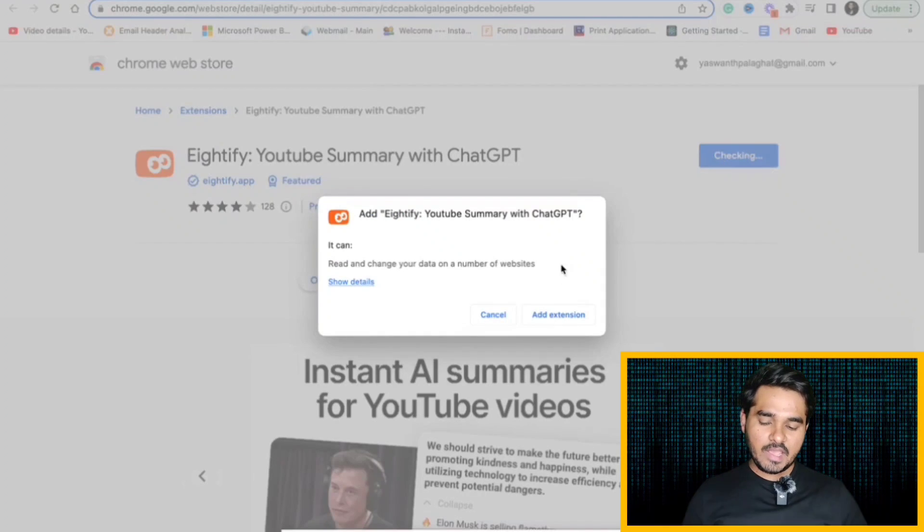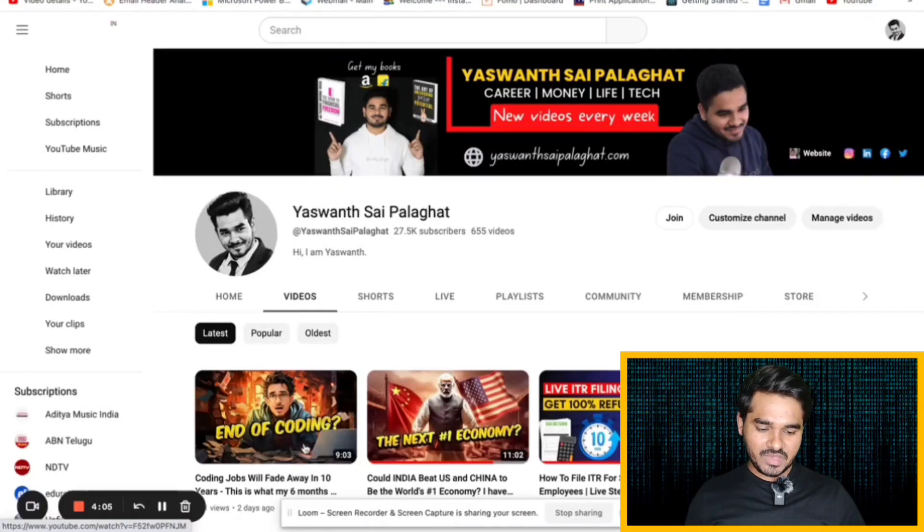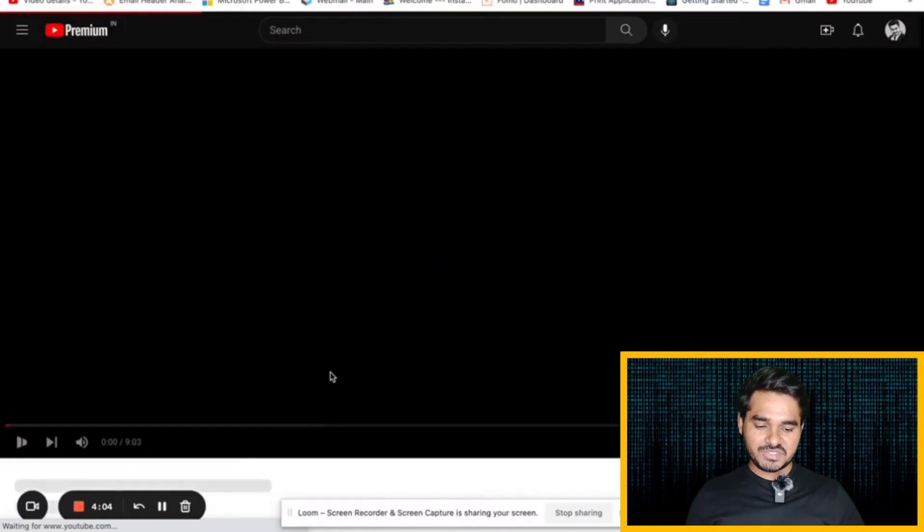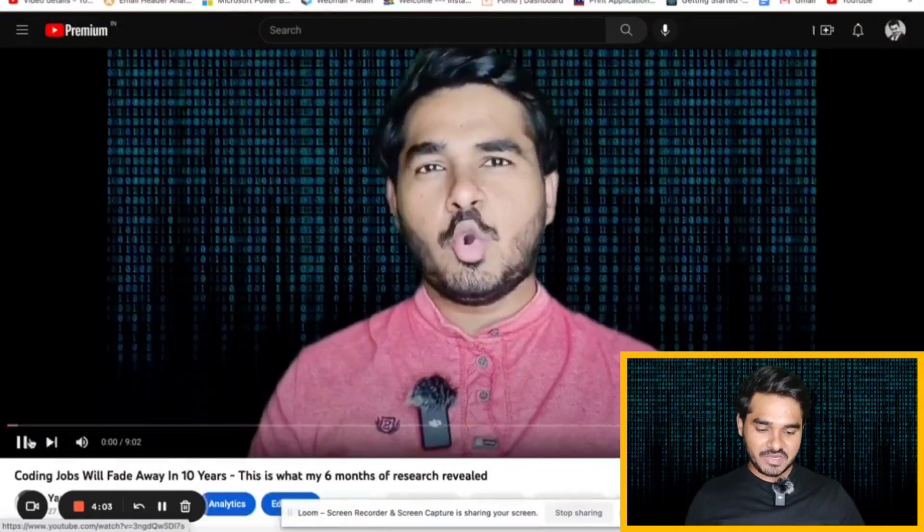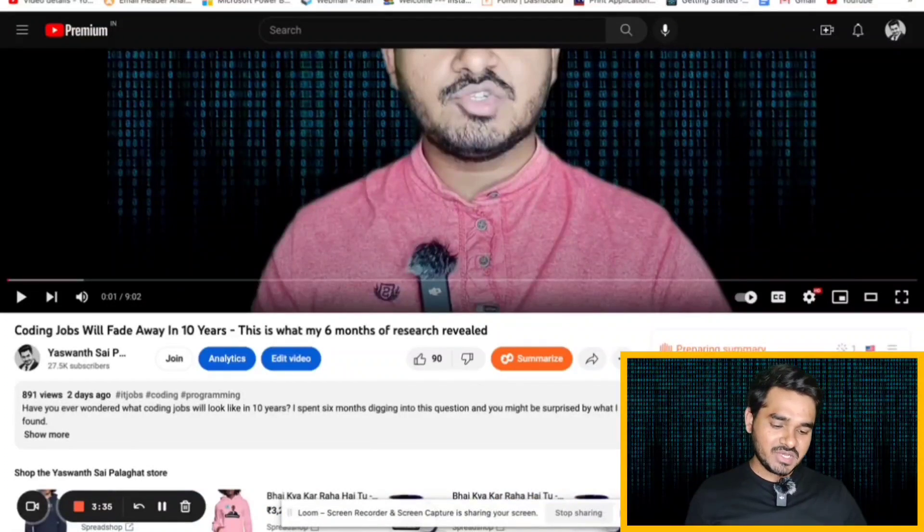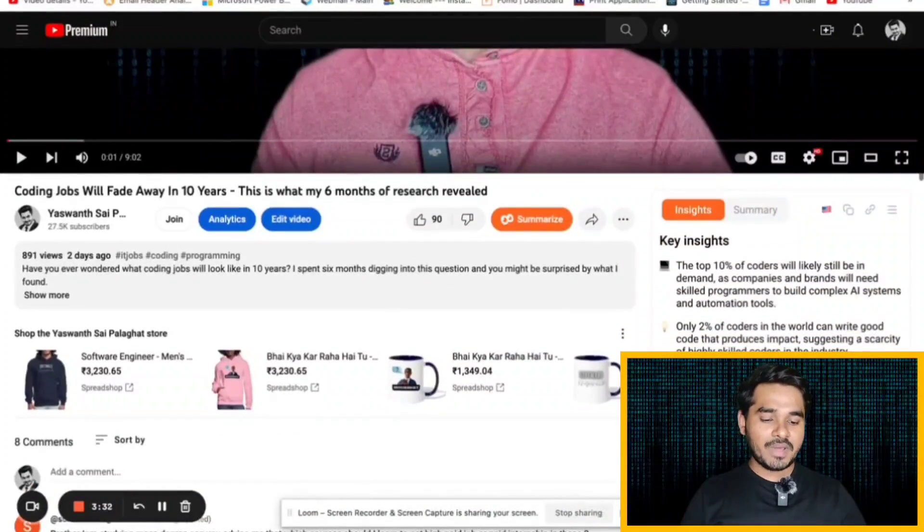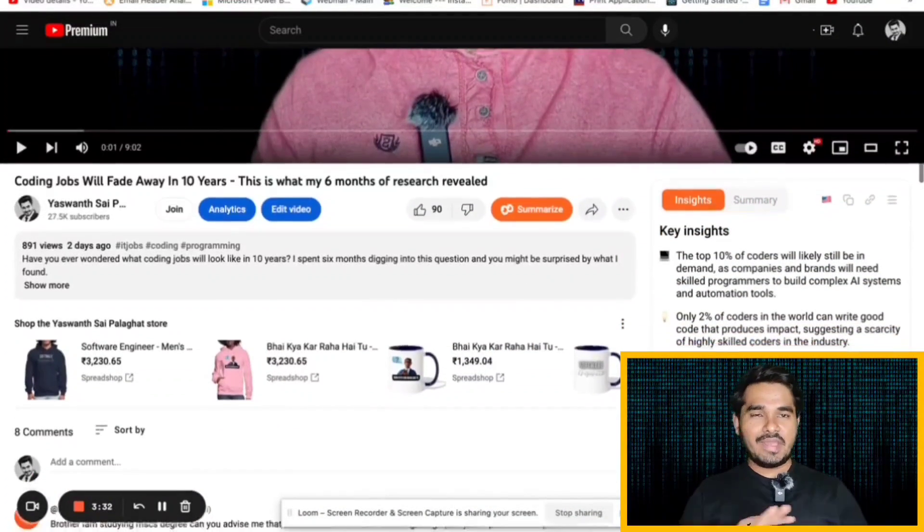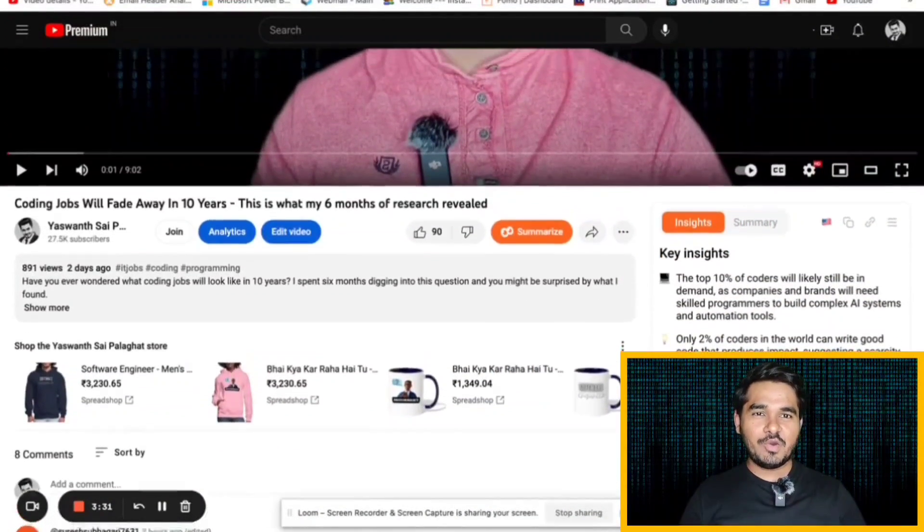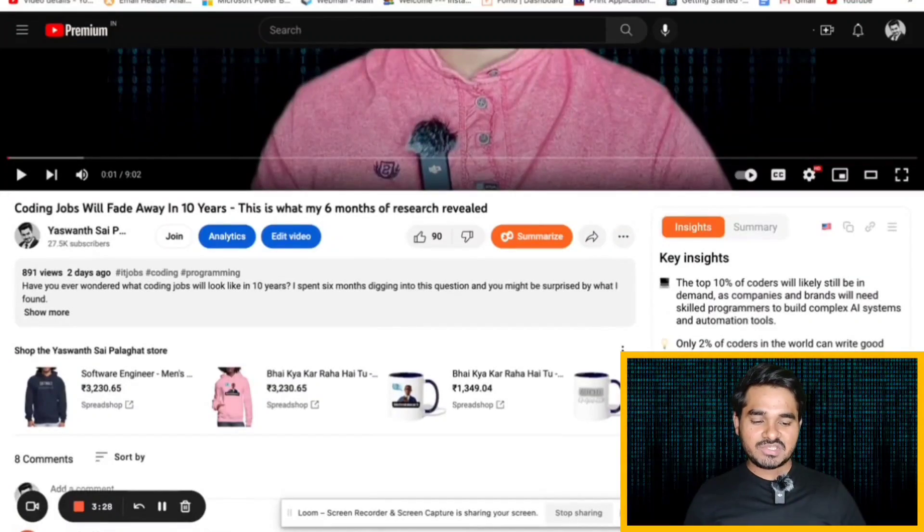I open this YouTube video. Here you will see an option called Summarize Video. I am just clicking it. You can see the summary is done. It has given me the summary of entire YouTube video in very quick time. This is the advantage of using Eightify.app.